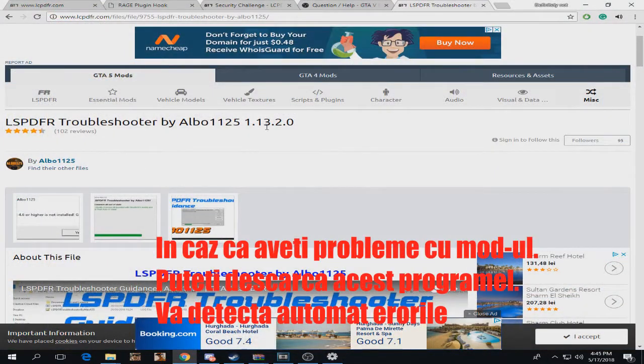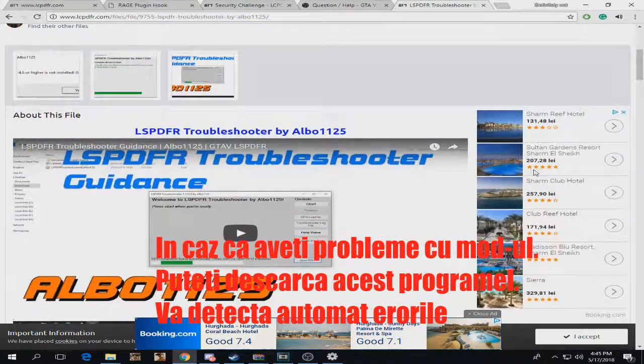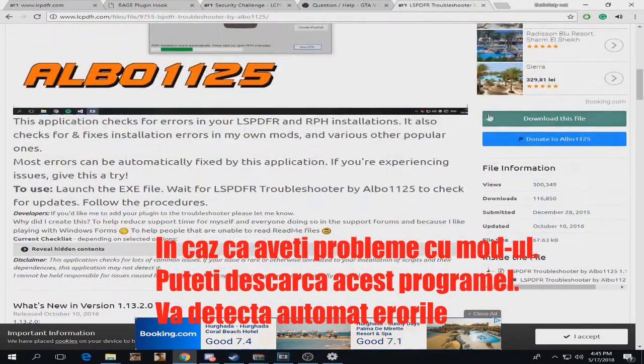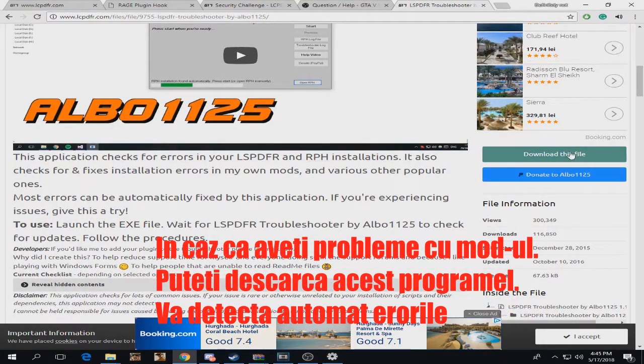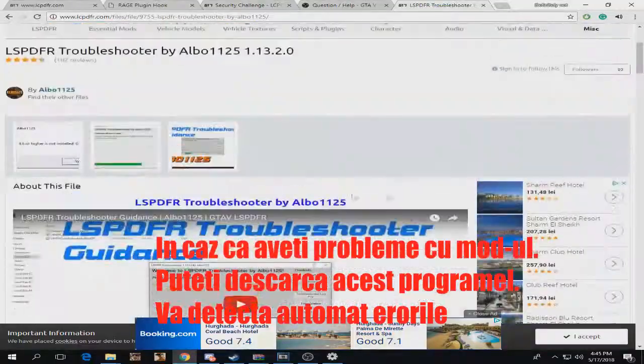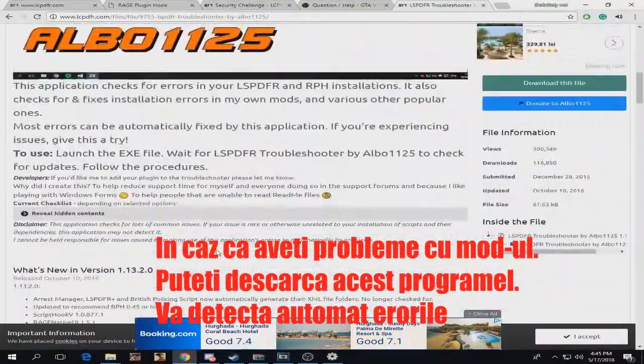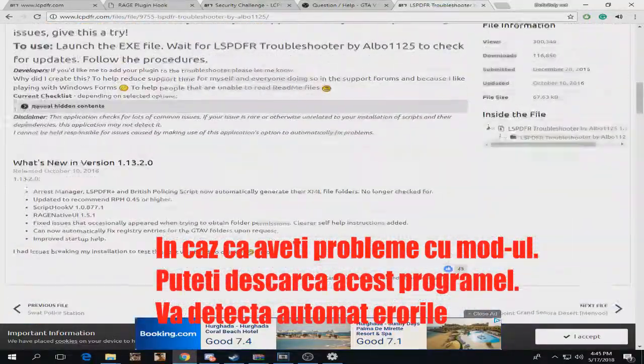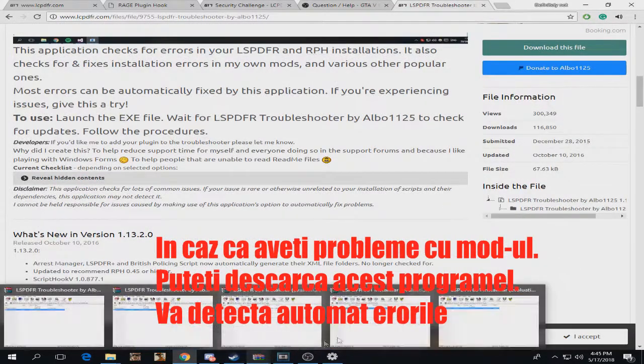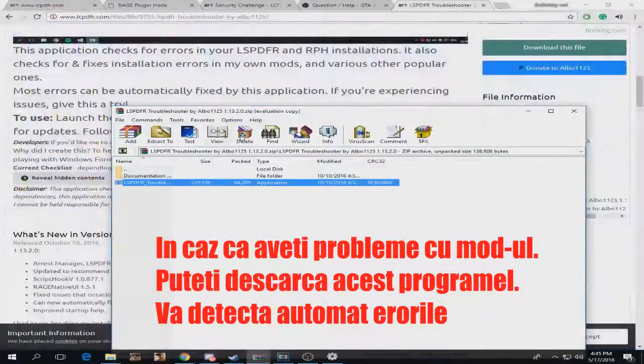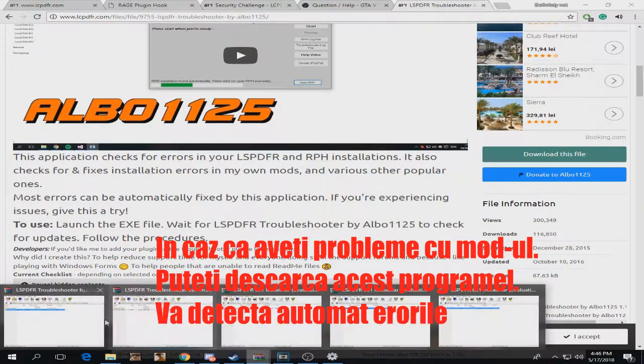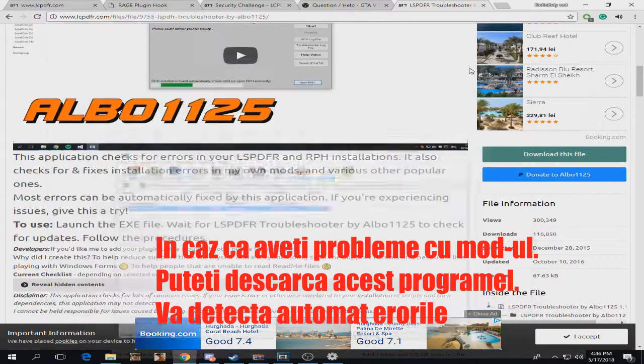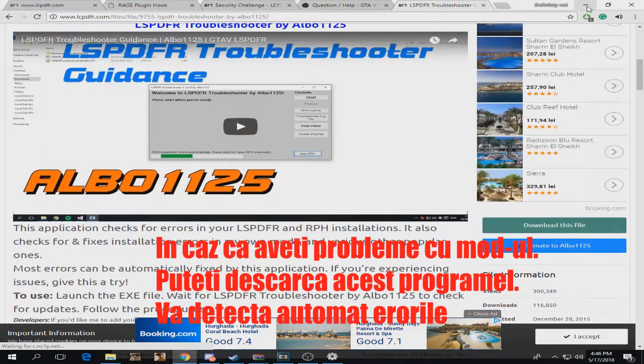Just in case you have any troubles installing this mod or you have any errors, you can always download the LSPDFR Troubleshooter. There's a video about how to use it. You can check this out if you have any problems with the mod installation. It's pretty easy, it's just a basic zip file. You run the exe and it's just like in this tutorial. It will definitely fix all your problems.